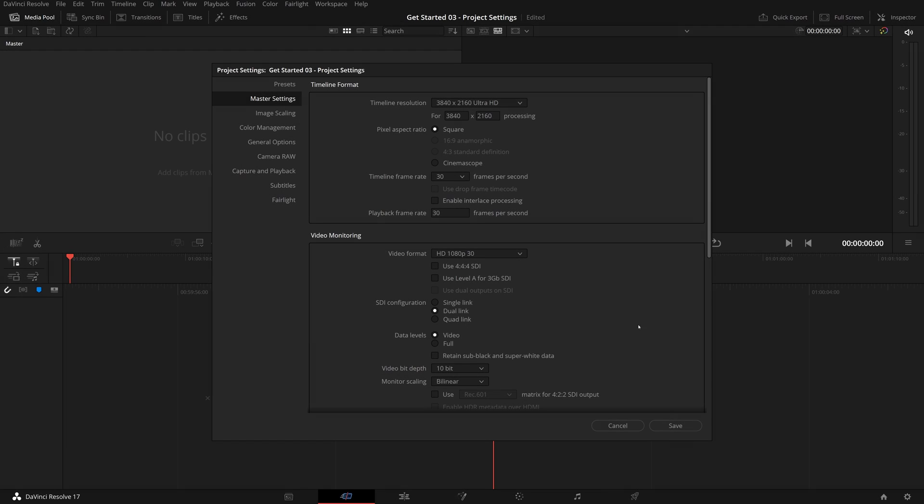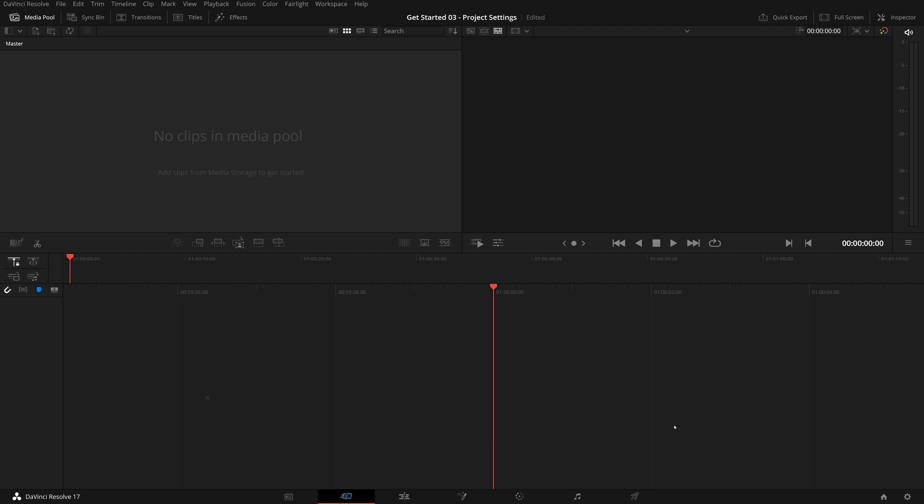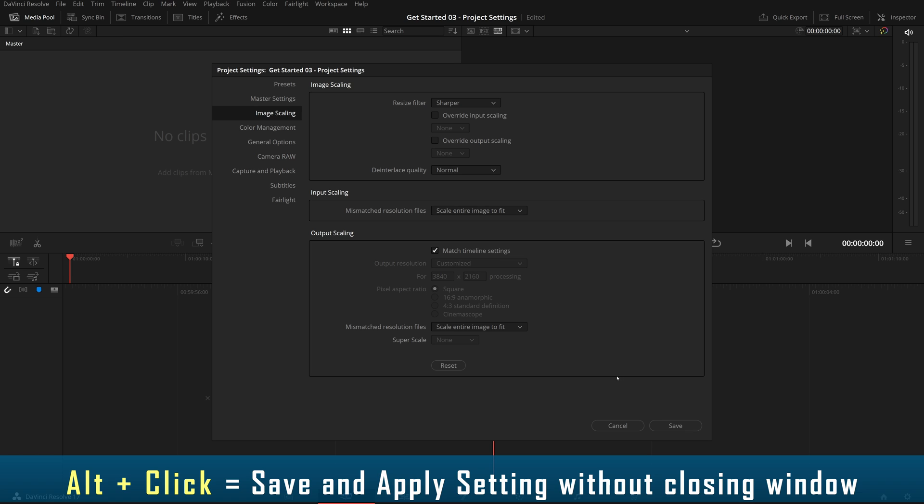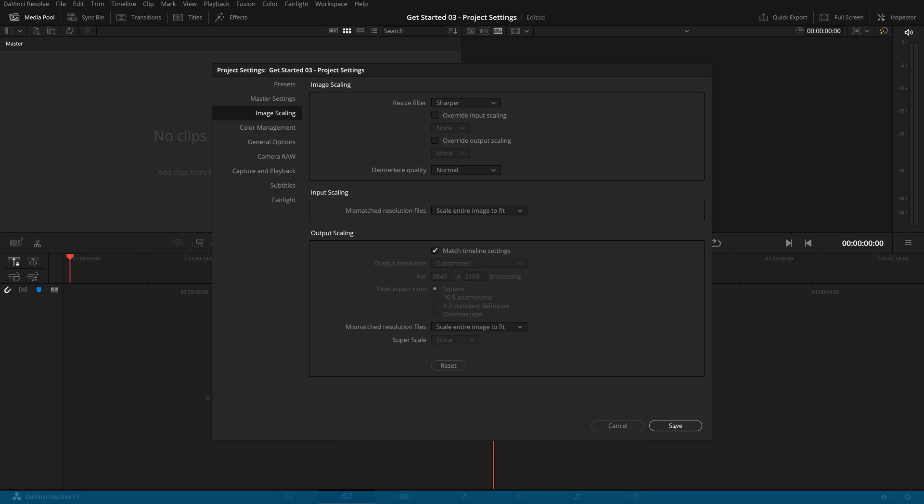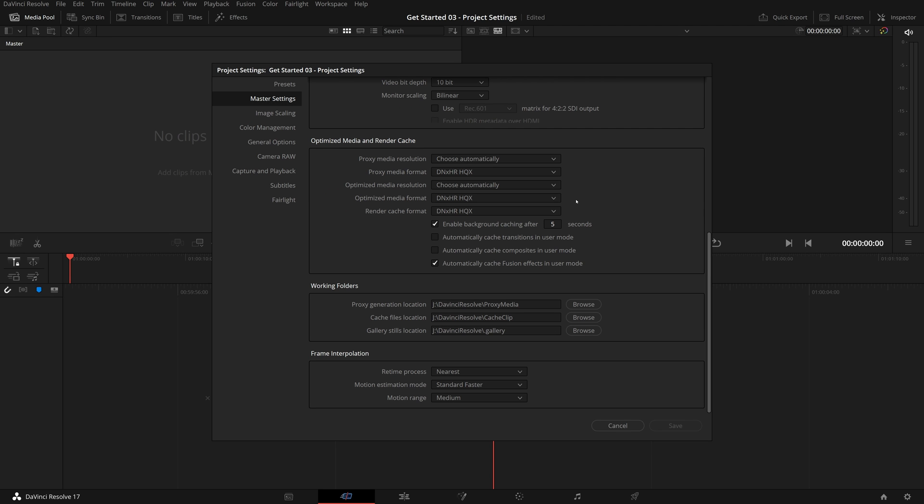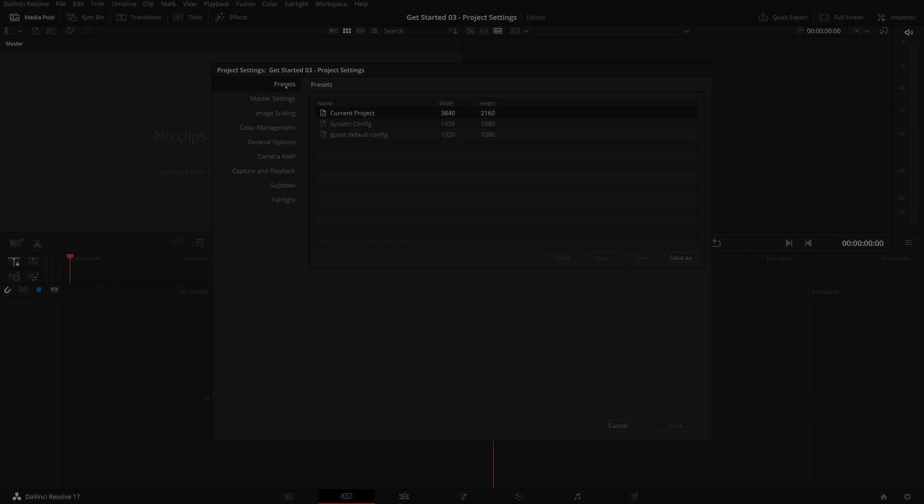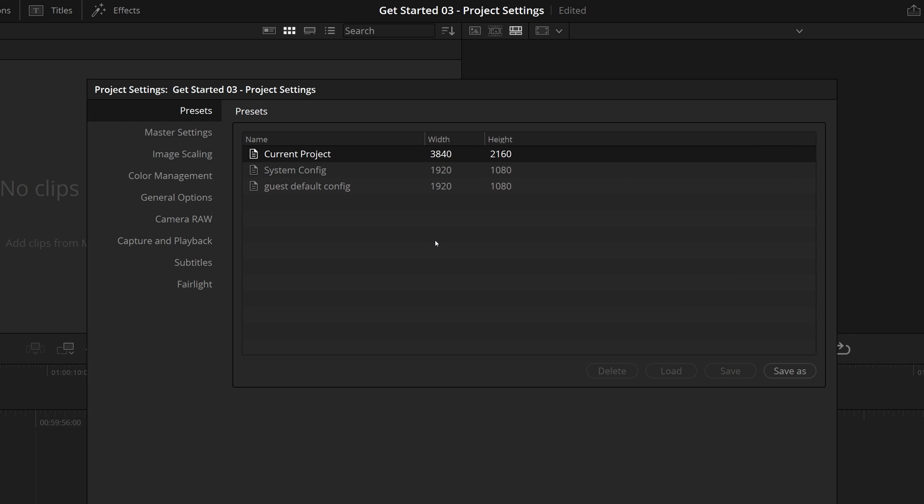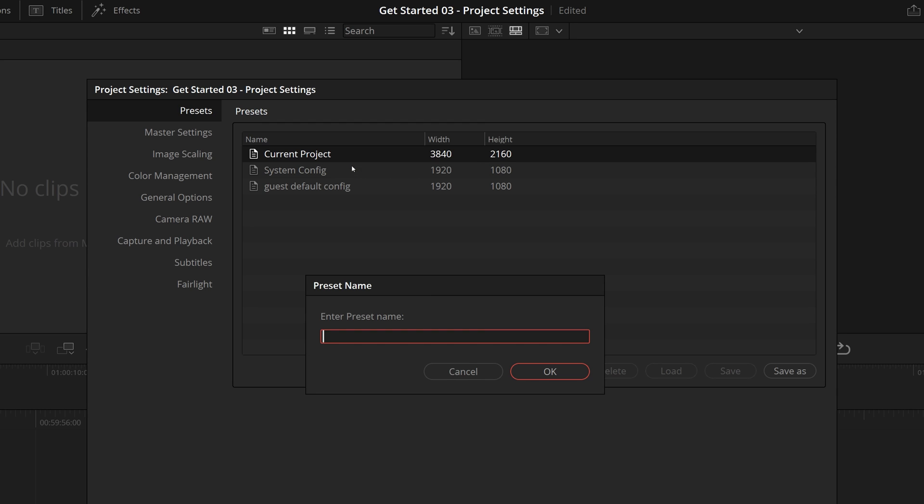Once you are done with your change, click the save button to apply the change and close the project settings, or hold the Alt key while clicking the save button, which will apply the changes and keep the window open so that you can continue making further changes. In this presets panel, you can save customized project settings as presets for future use. For example, select the current project, right-click and choose save as, give it a name and press OK.